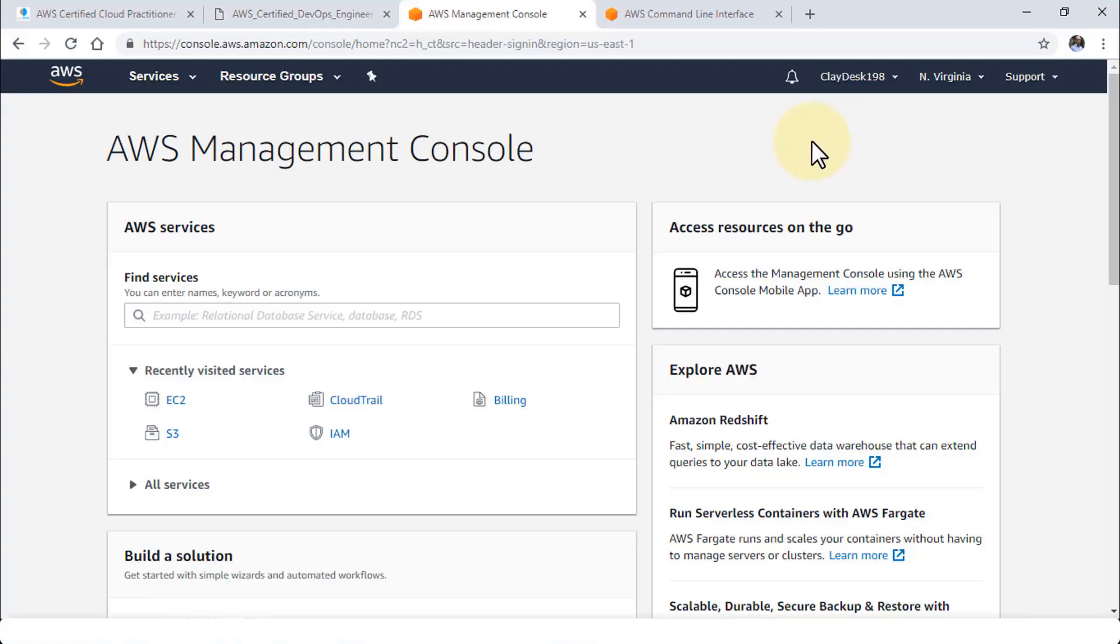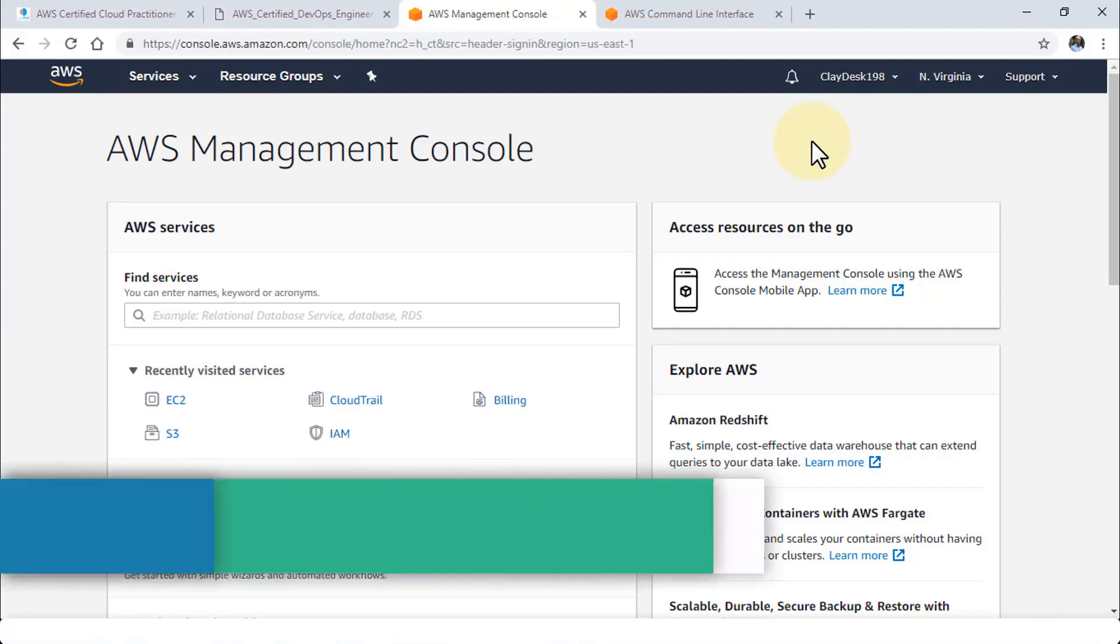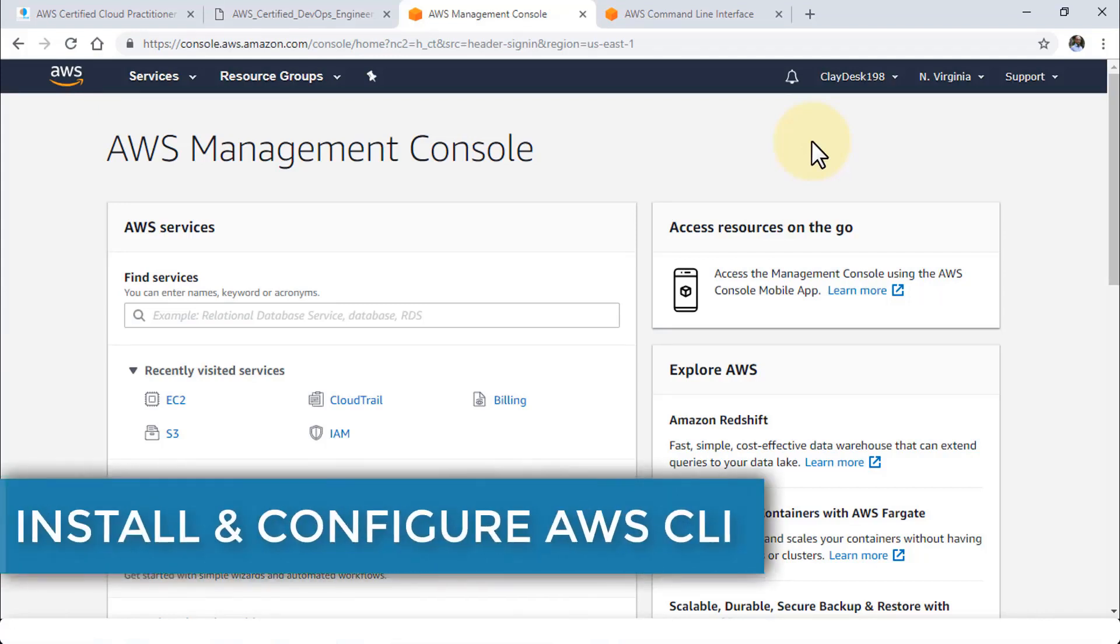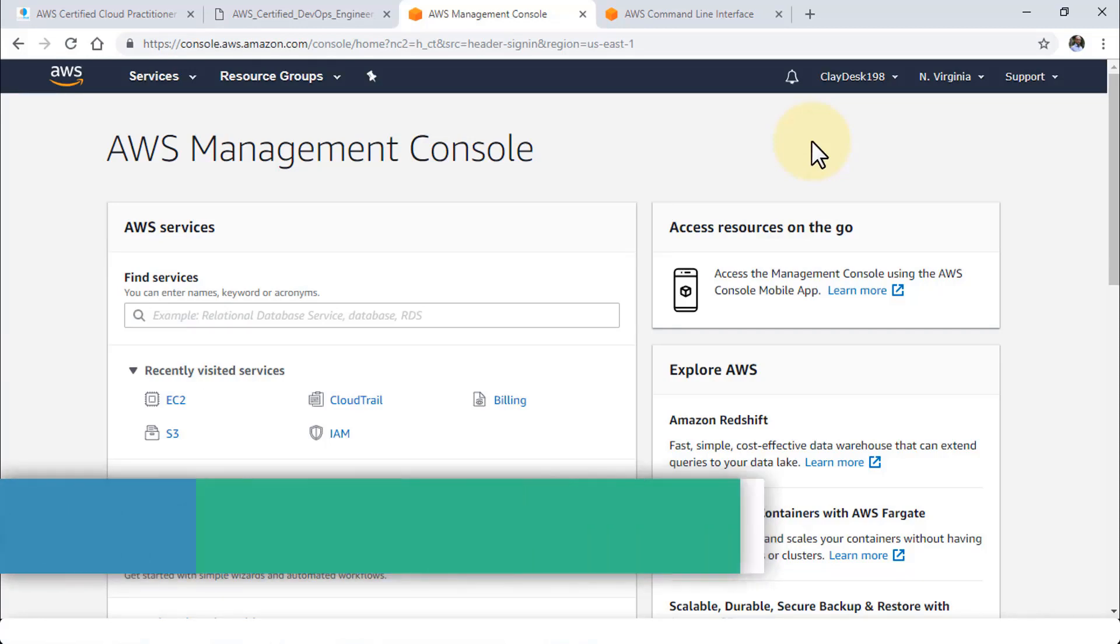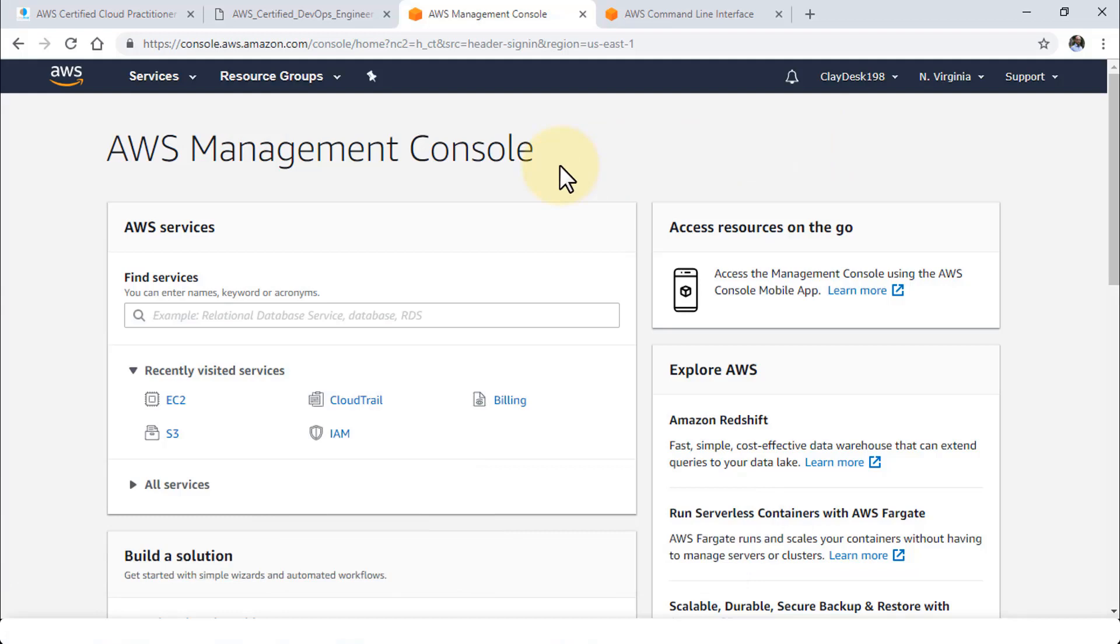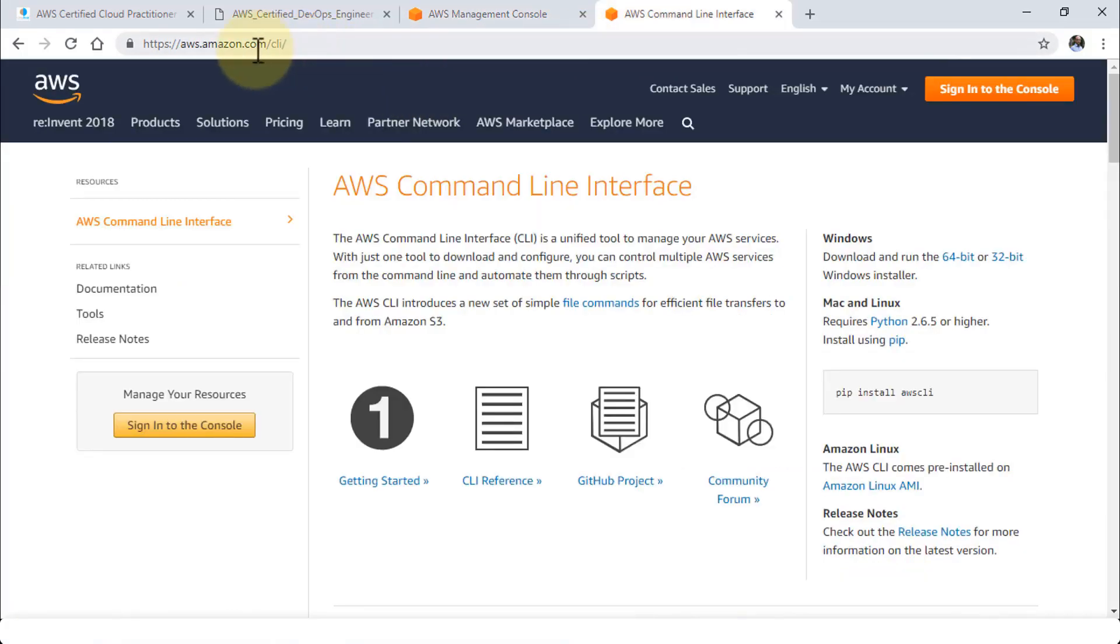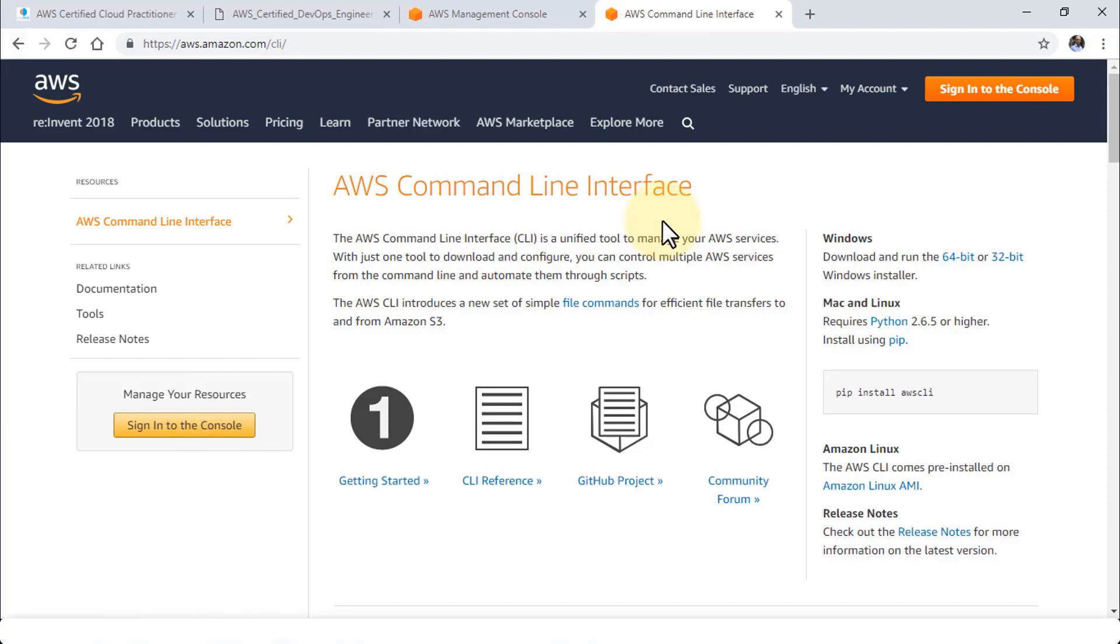Welcome back, super excited. Moving forward in this lesson I'm going to demonstrate the use of AWS command line interface tool. With the AWS CLI you can essentially run scripts using a command line. Let me jump right in and navigate to amazon.com/CLI. The Amazon command line interface CLI is a unified tool.